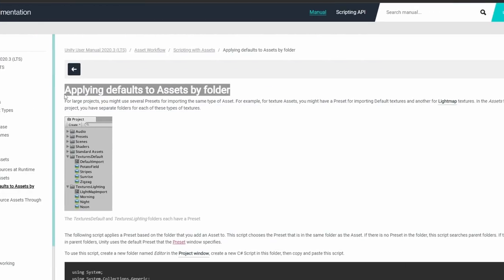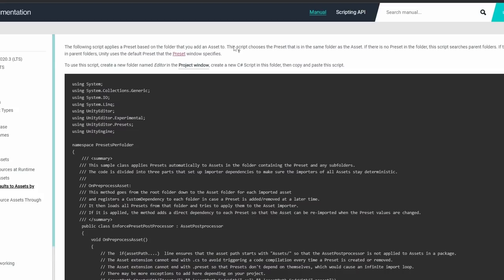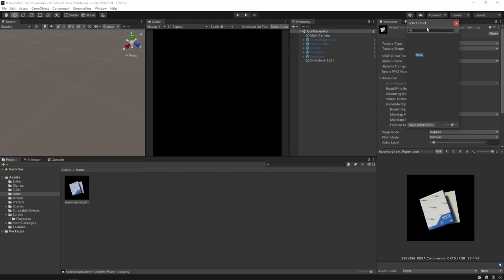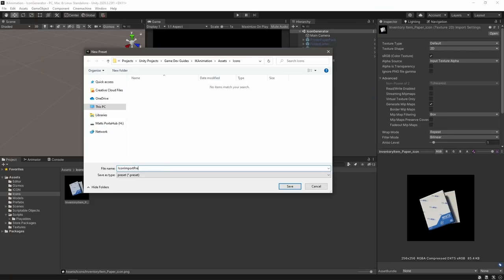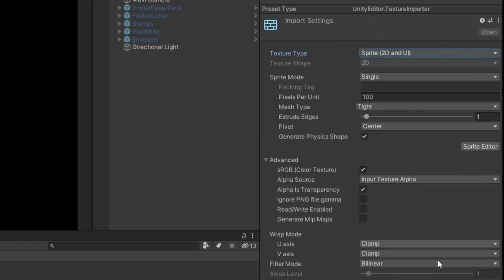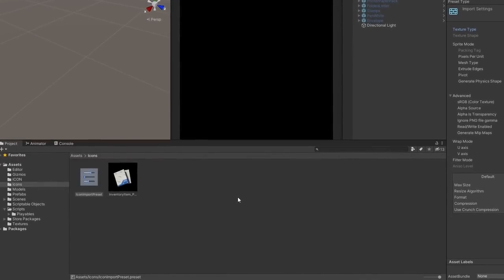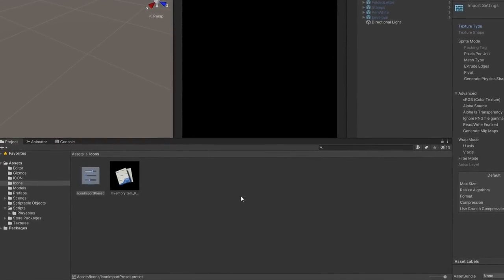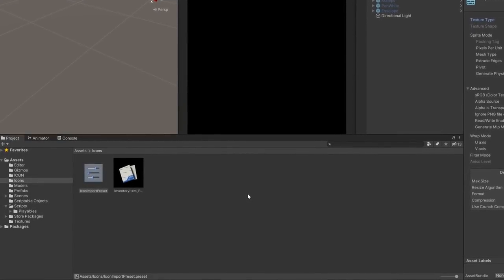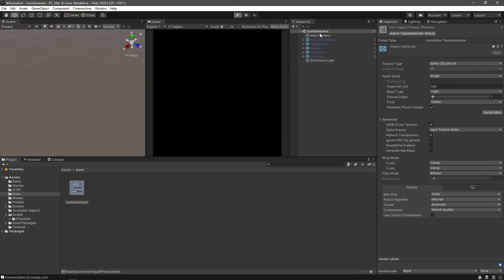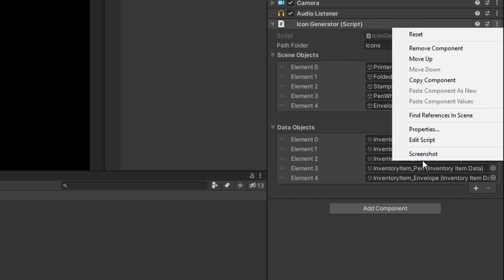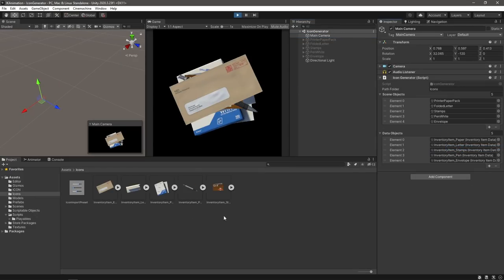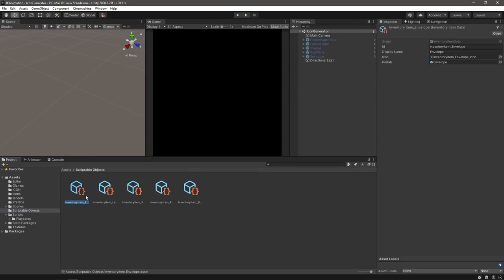By default, our import settings will cause the icons to be imported as textures. We won't actually be able to find them as sprites, so we need to somehow ensure that any image imported into this folder is created as a sprite. Thankfully, we can use this handy script from the Unity manual to define import settings based on the folder the assets are in. Once this script is added to an editor folder in our project, all we need to do is create a preset in here. Then let's ensure that these are set to the UI type and that they're marked as transparent. Now all images in this folder will be imported based on this preset.